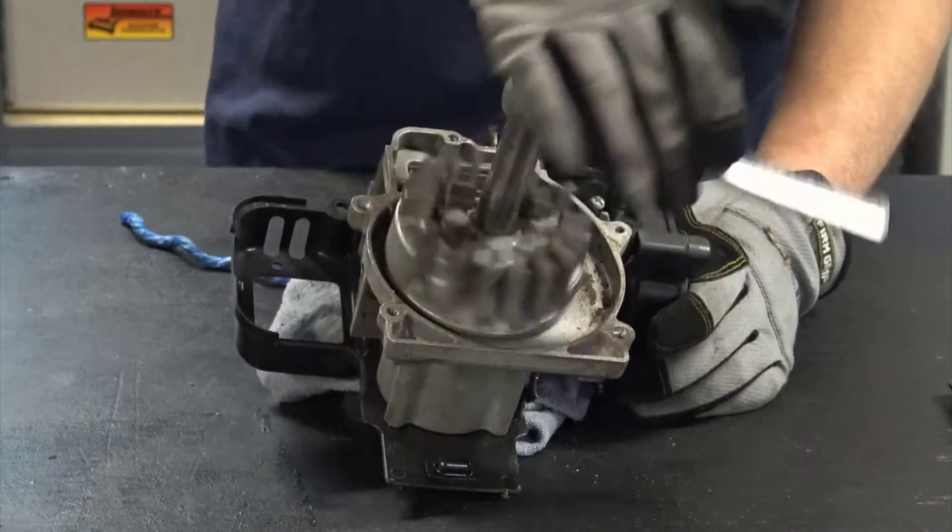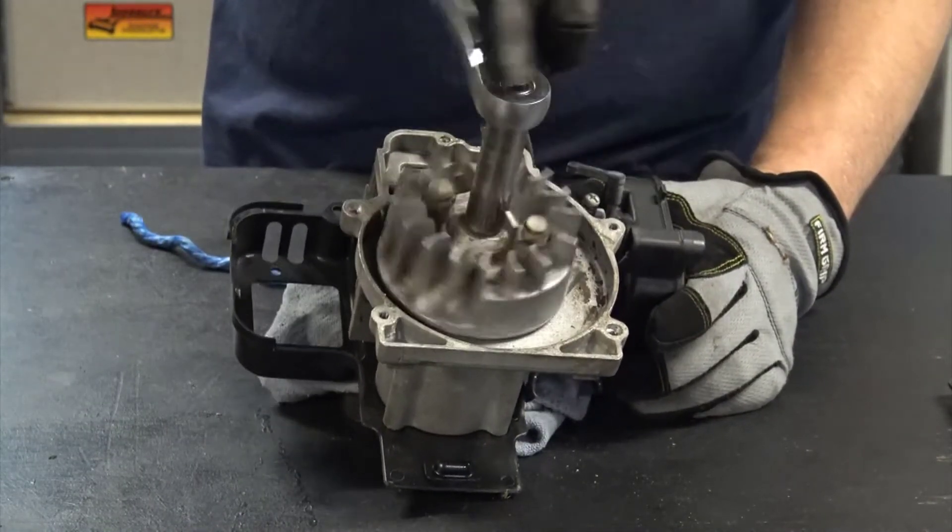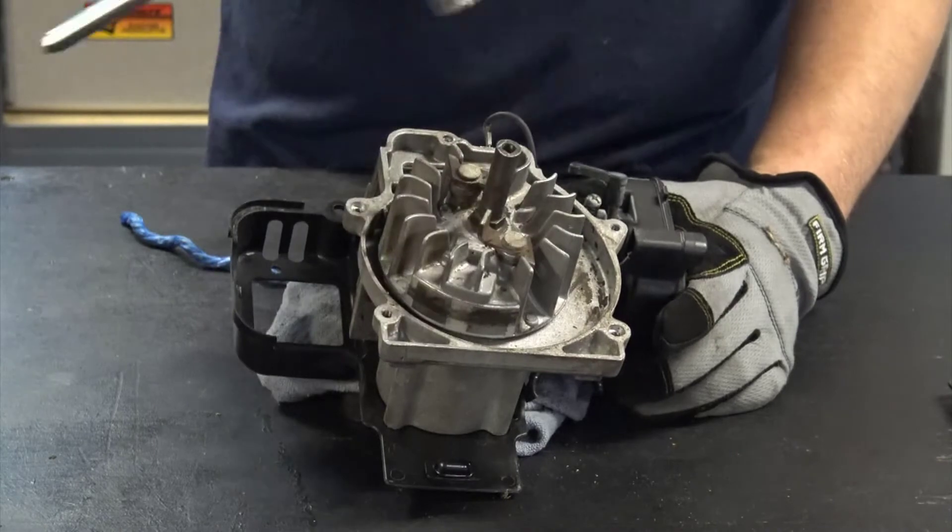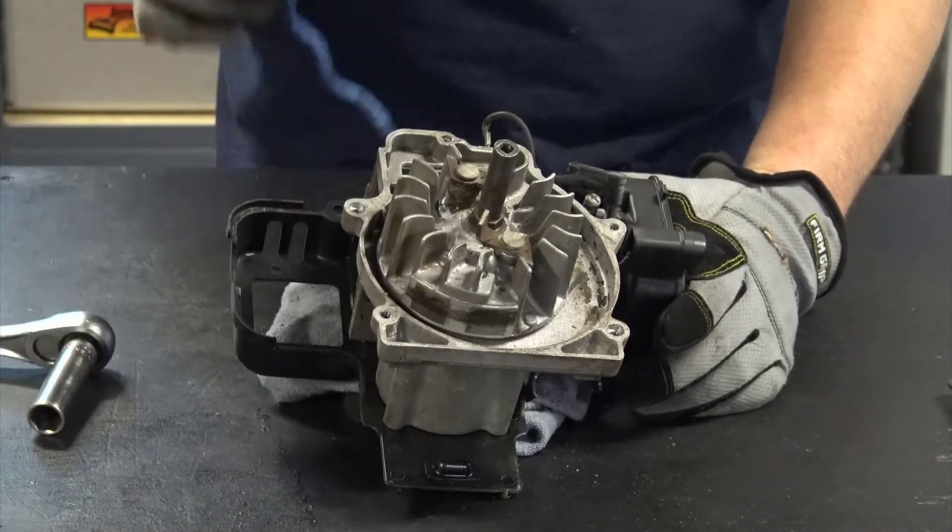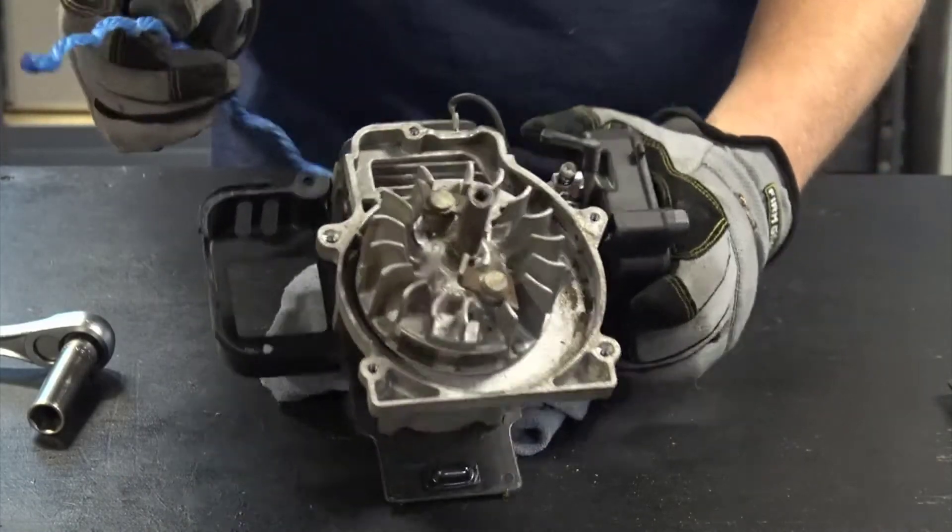The problem with hand tools is if I try to turn this, the motor just spins. So I need to make a piston stop.